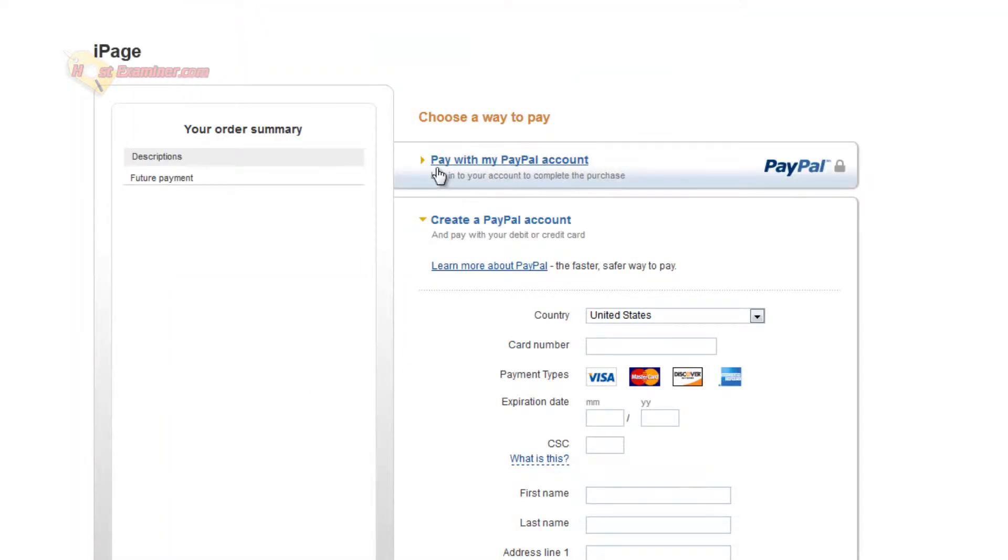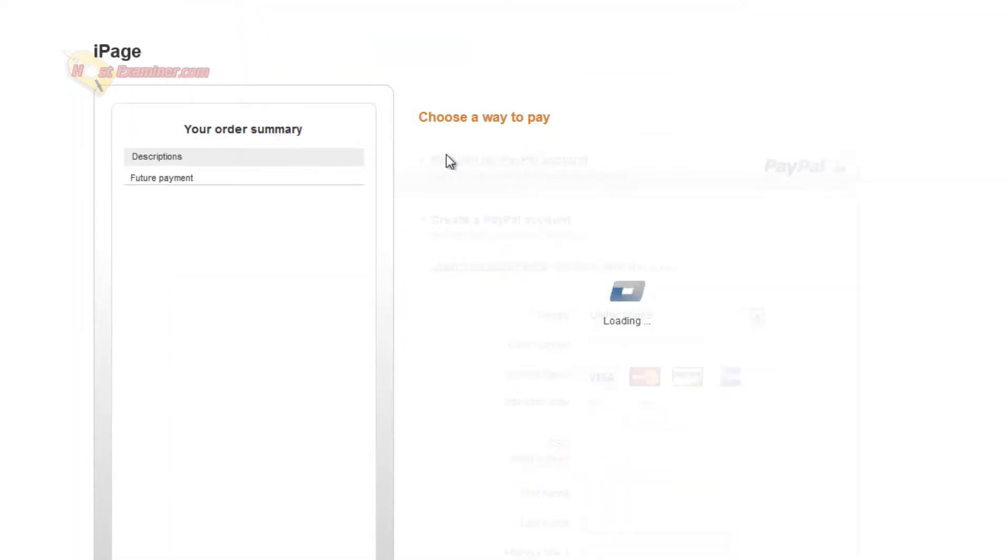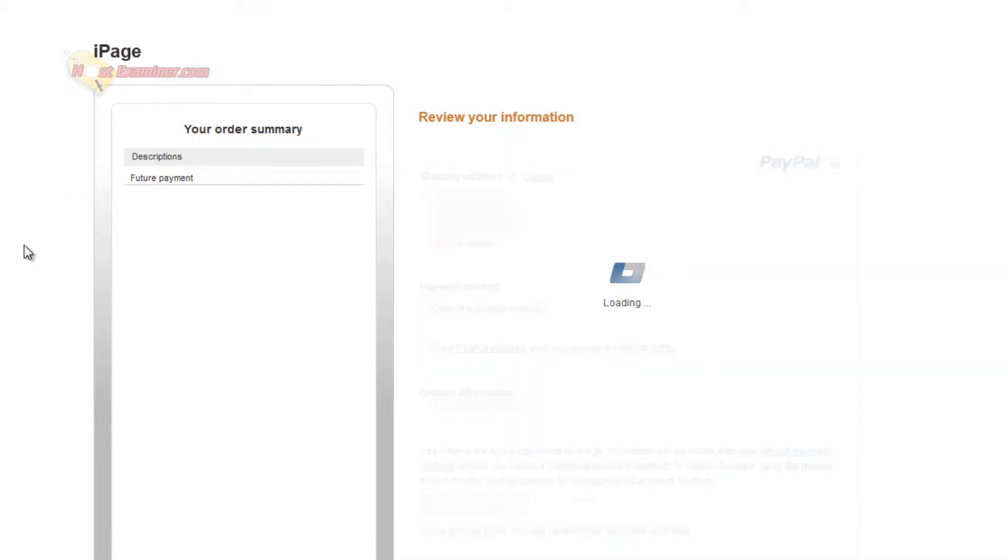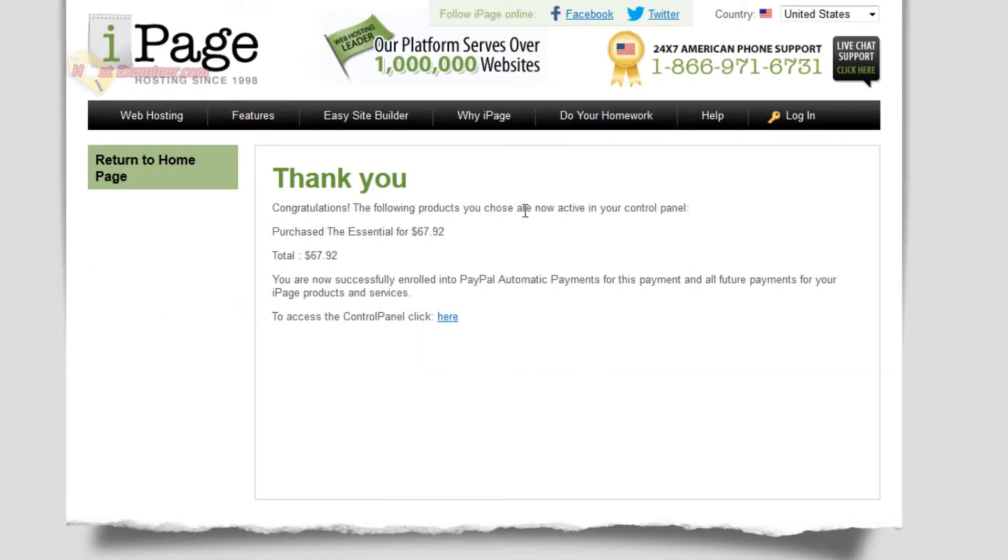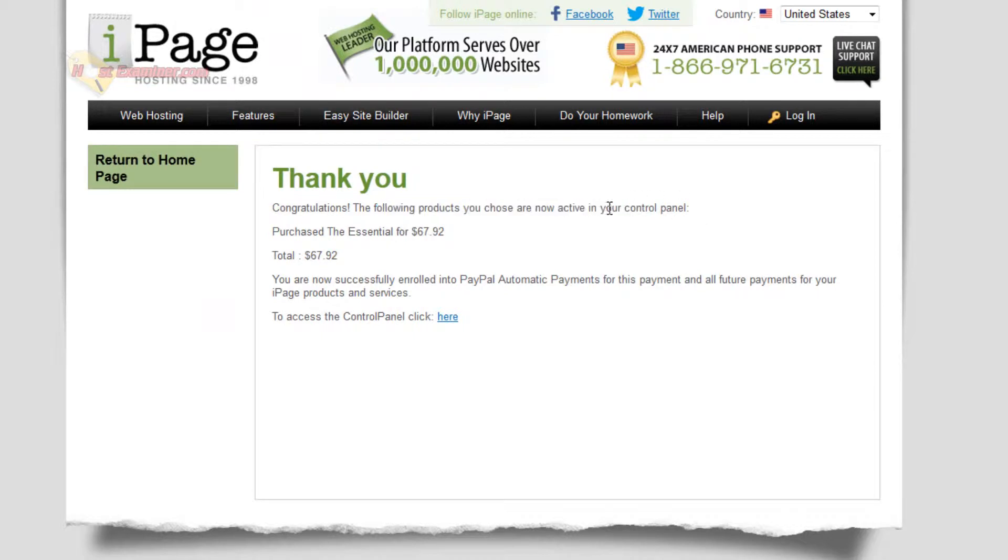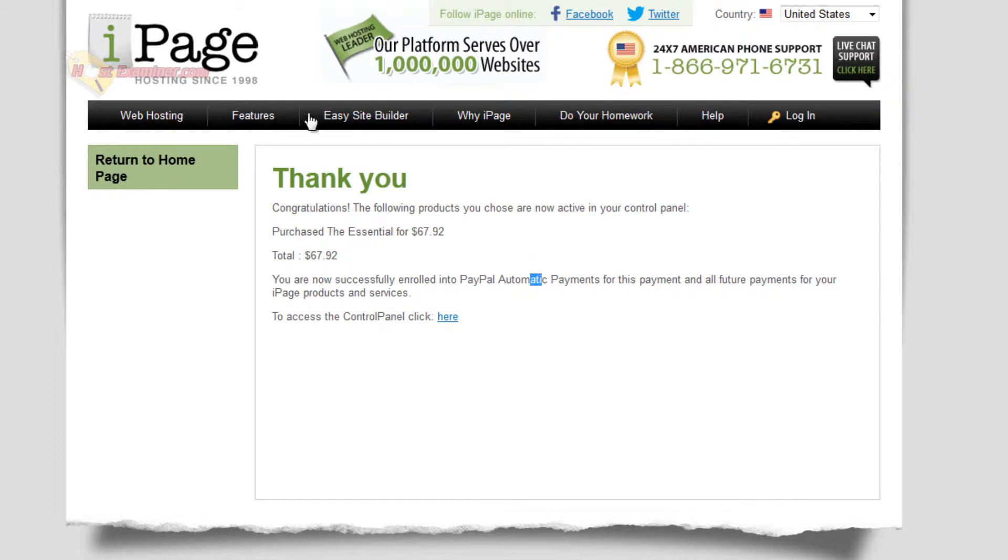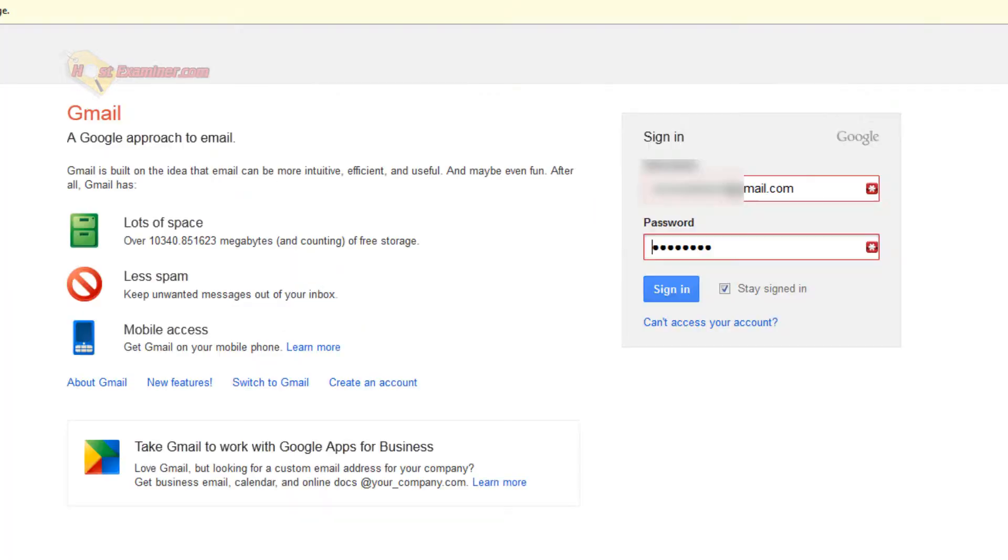And then right here, pay with PayPal account. I already have an account. And then click agree and continue. And there you go. The following products you've chosen are active in your control panel: the Essential. So that's the plan I got. It has now been paid for. And now we should check our email and we'll get all our login information.